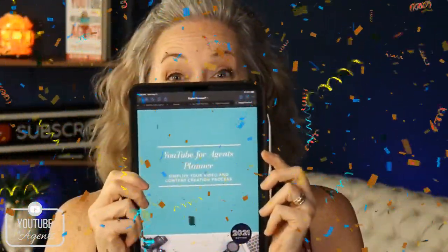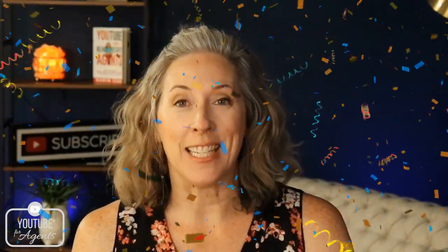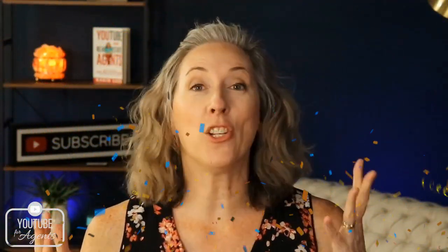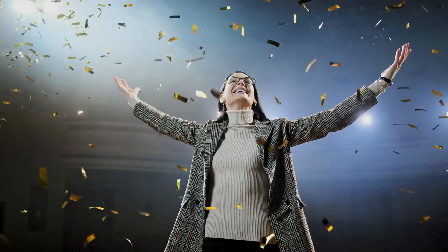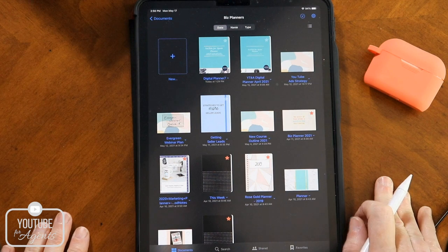That is right. The YouTube for agents digital planner is here. So I'm going to show you how I've been using this in my own business for quite some time. I finally decided why am I hogging this all to myself? I need to share this with the world. So if you are a real estate agent and you're creating content for your YouTube channel and or blogging, this baby is going to make your life so much easier. So let me show you a quick walkthrough of what's in it.